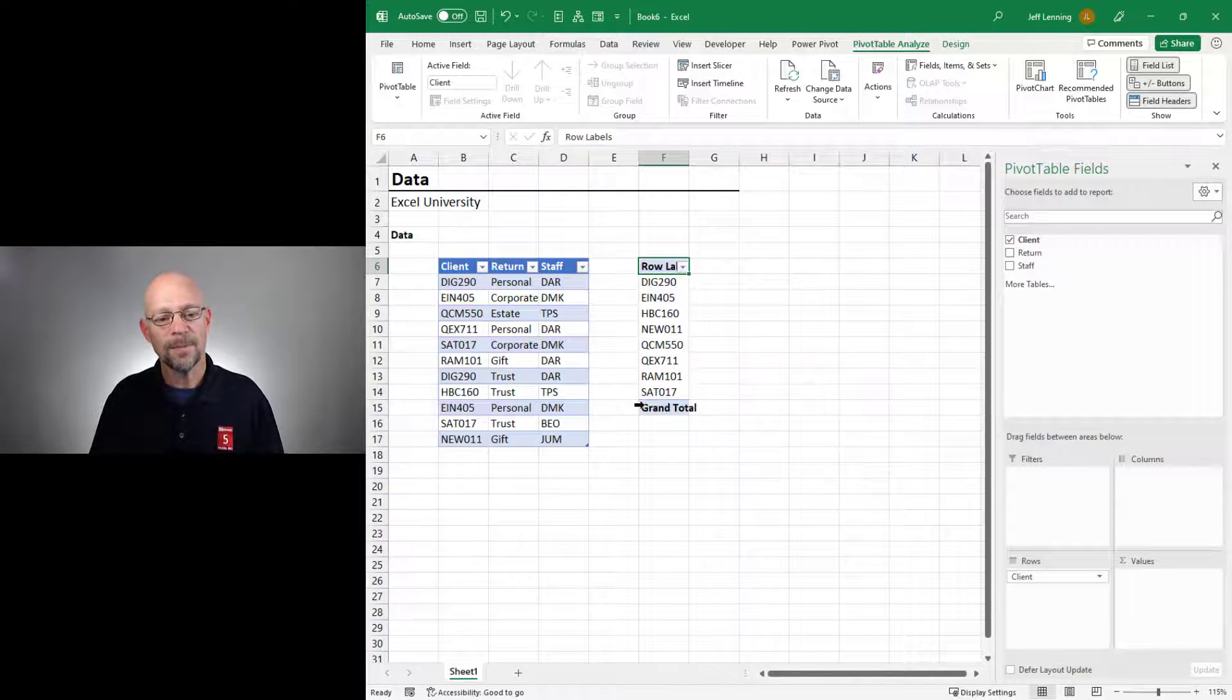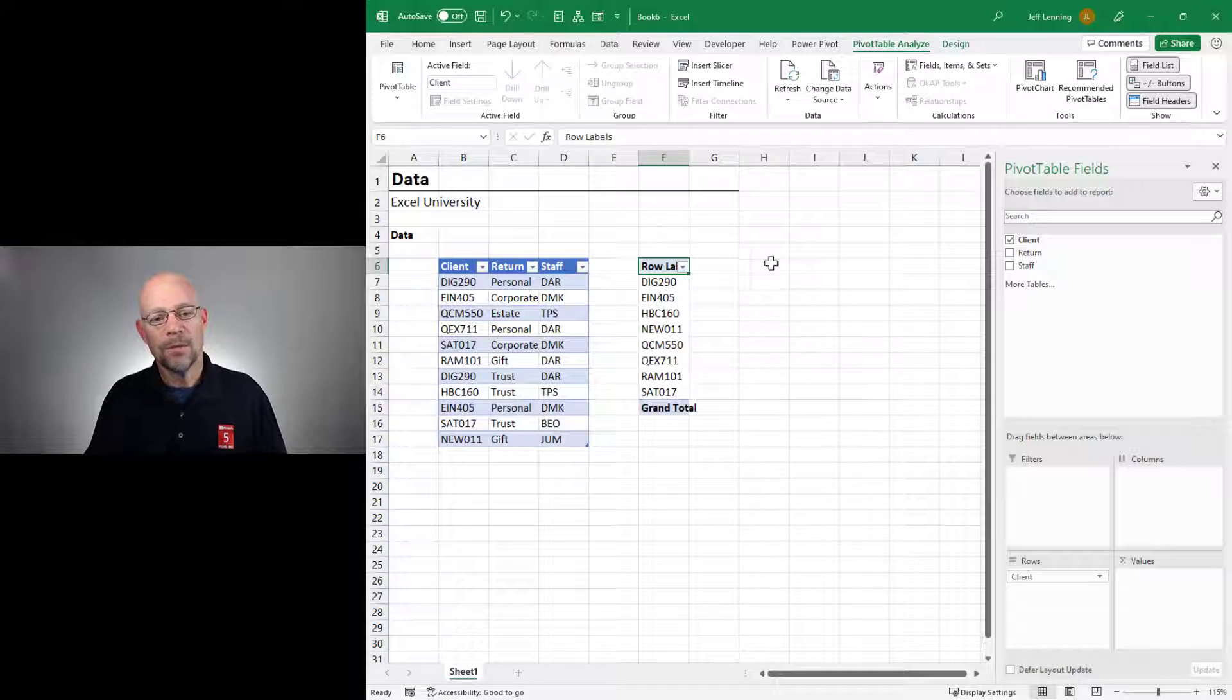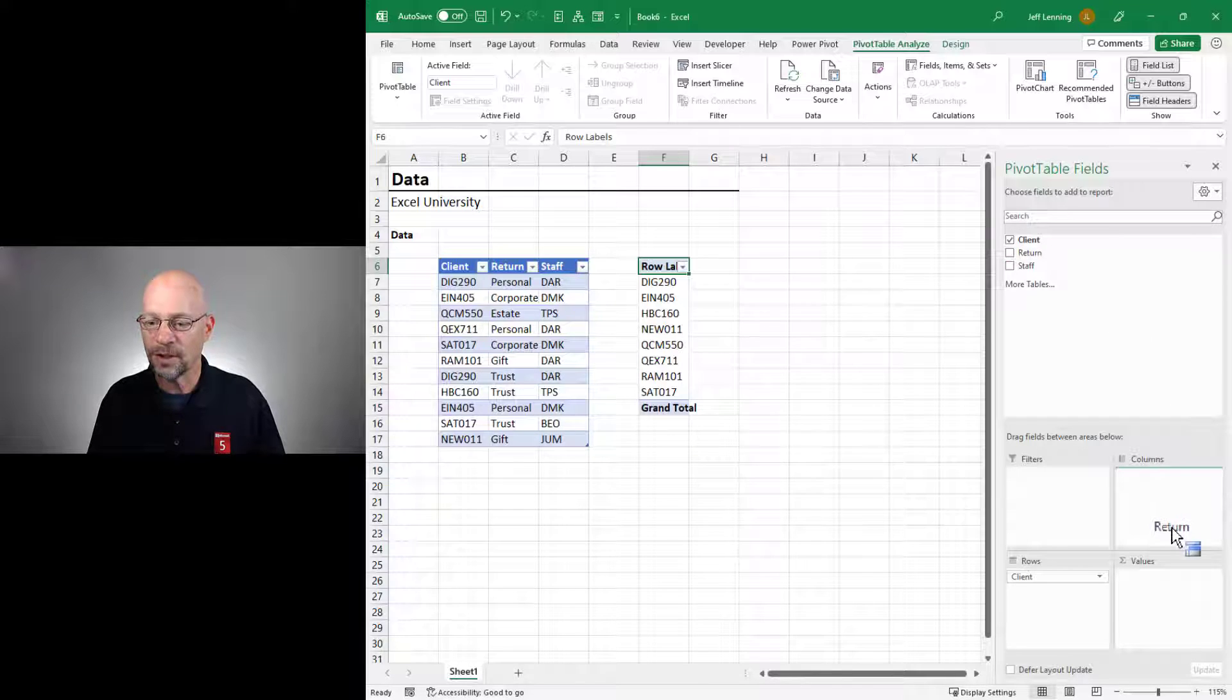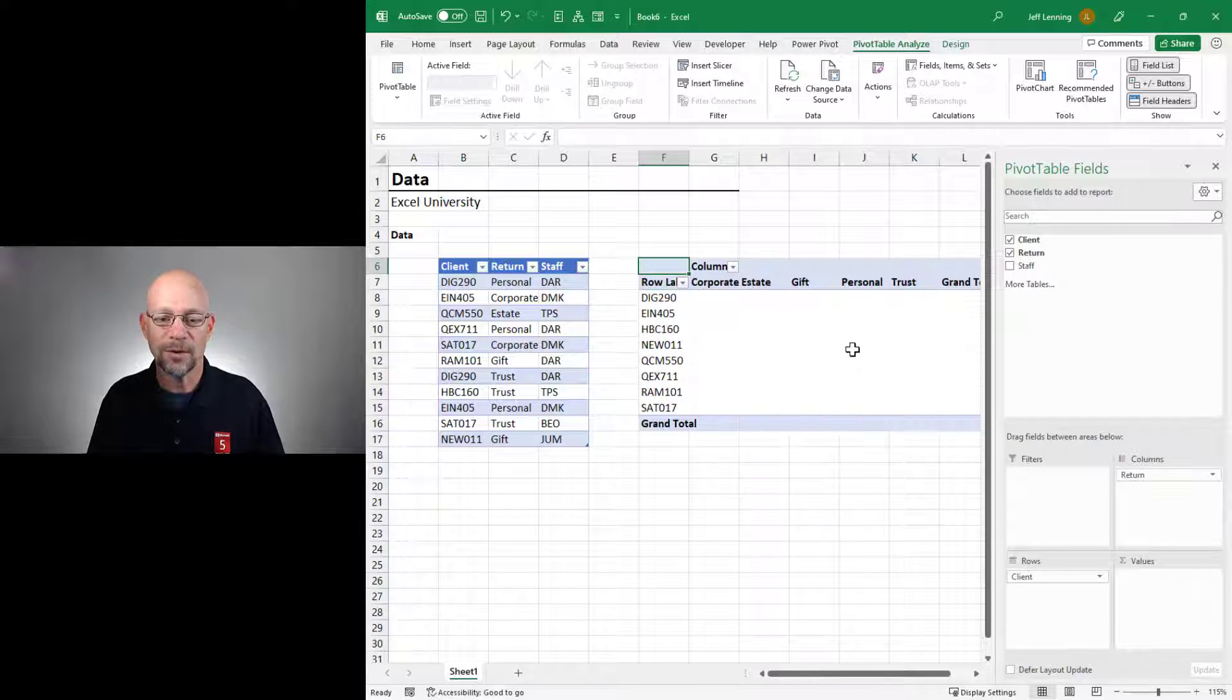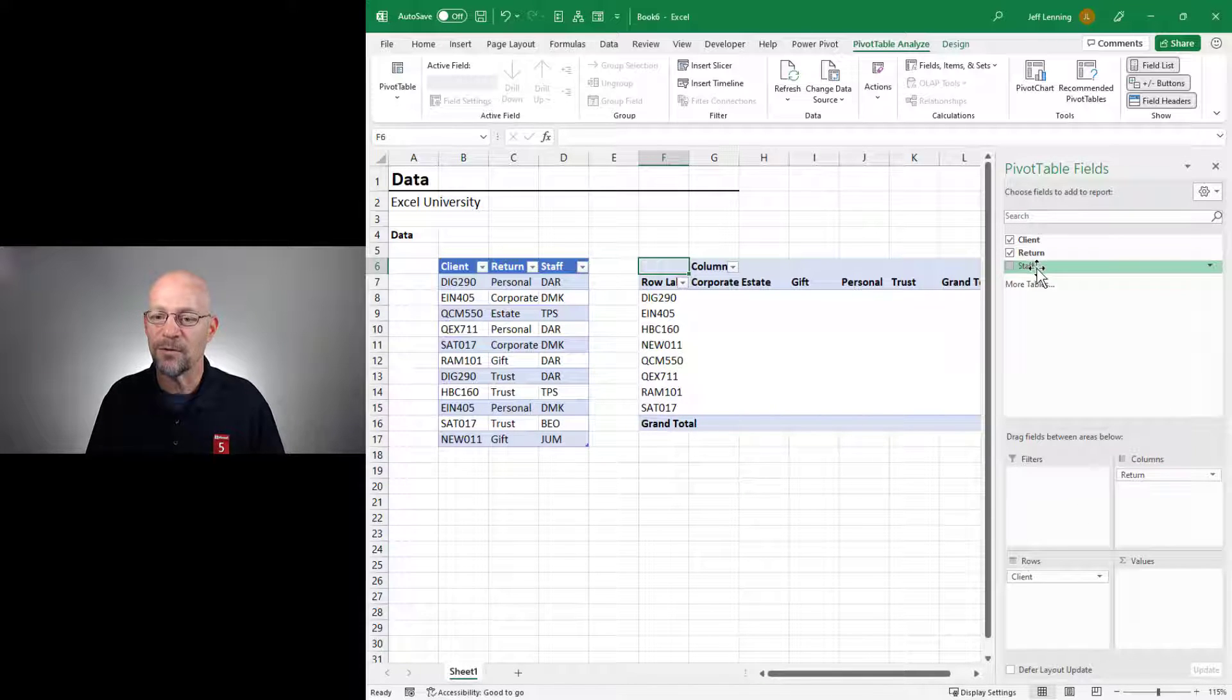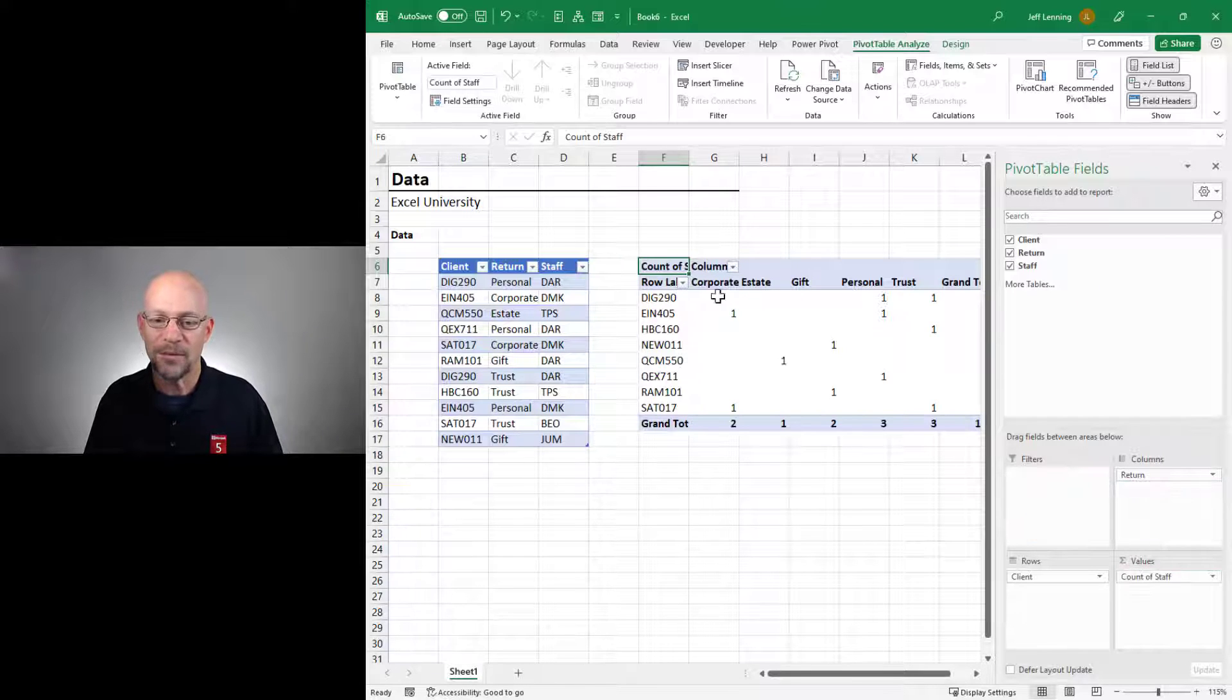So far, so good. We want to see one column for each return type, so we put return into columns. So far, so good. And in this resulting matrix, we want to see the staff who's assigned, so insert staff into values and, hmm, that's interesting.